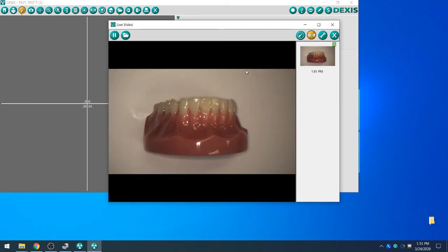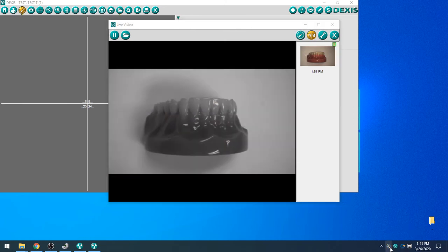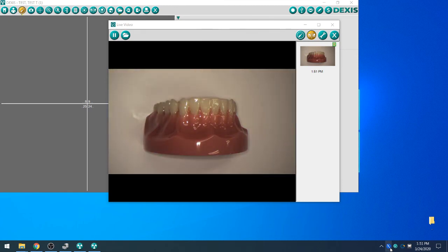From here, we'll test to make sure that the Lume is working as it's supposed to by double-clicking on it. It should go to grayscale, and double-clicking on it again will go back to color.